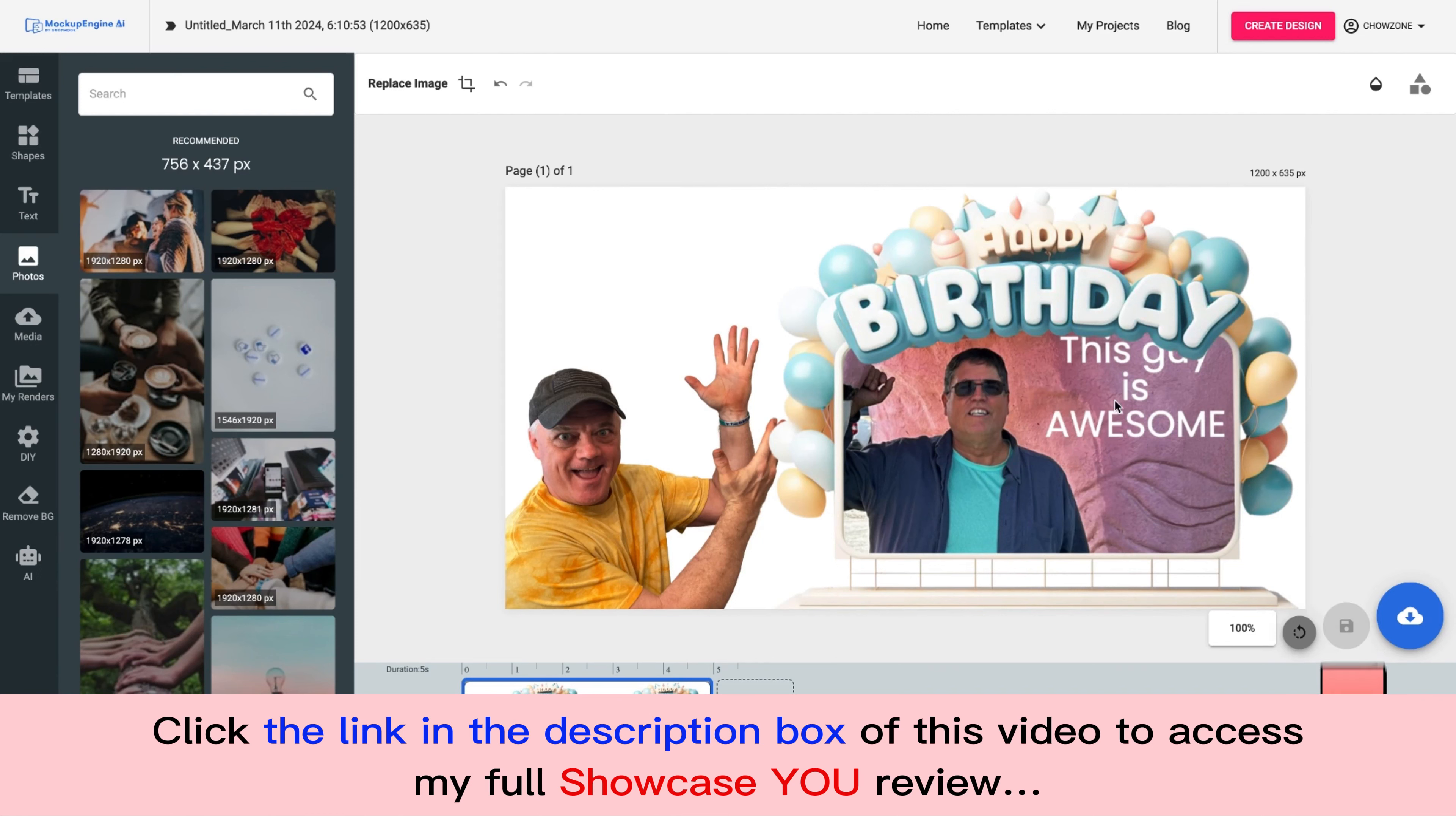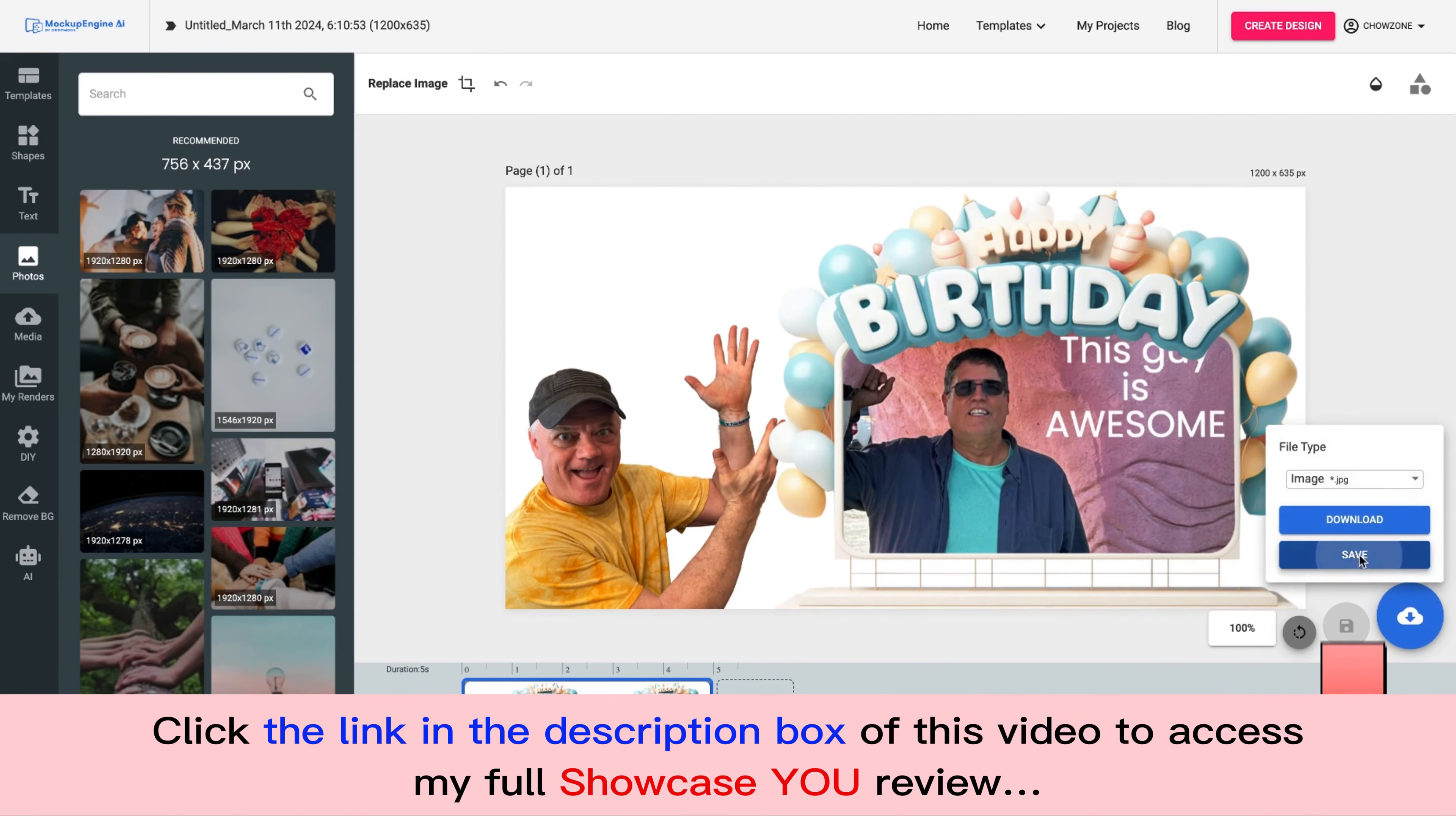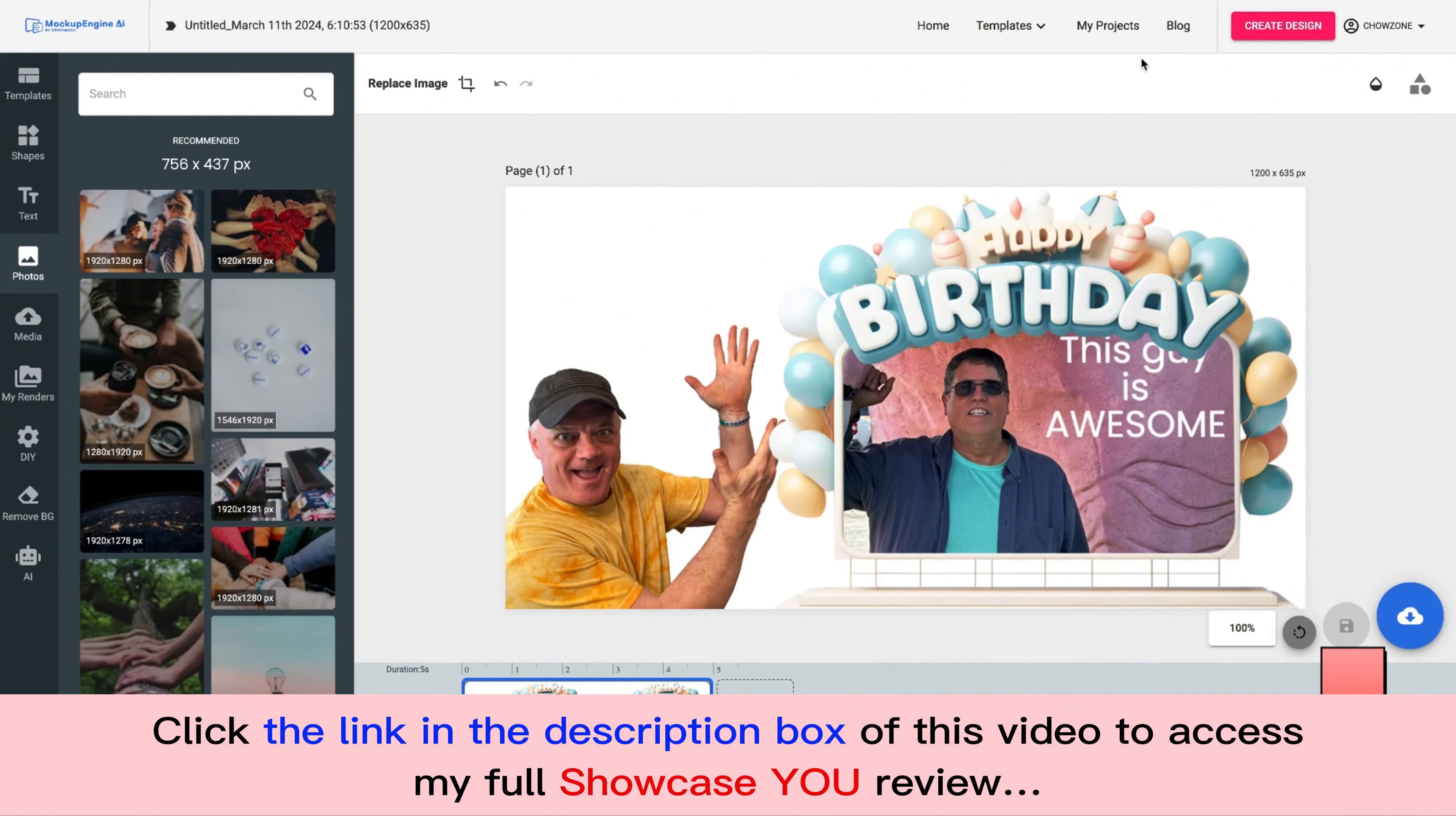This guy is awesome. Now, as you'll see, it's not showing up there, right? So I'm going to go ahead, I'm going to click save and watch what I'll do. This is so cool. I'm going to go back to my projects.